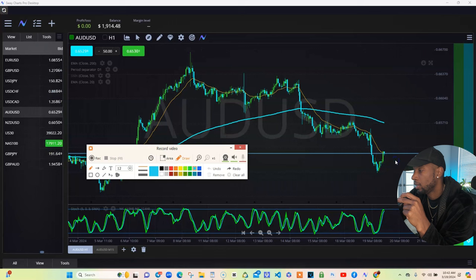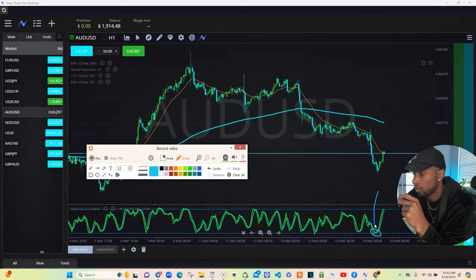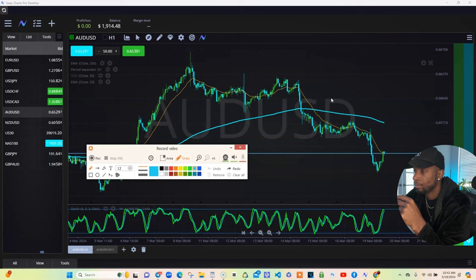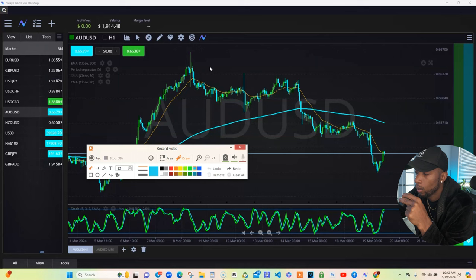Anytime the market is oversold down here, you're looking to buy. Now, where does this 20 come in? This 20 is my orange line right here — that's my 20 moving average. The candles always stick close to it. Remember how I told you about news? When news hits, you get a long spike.